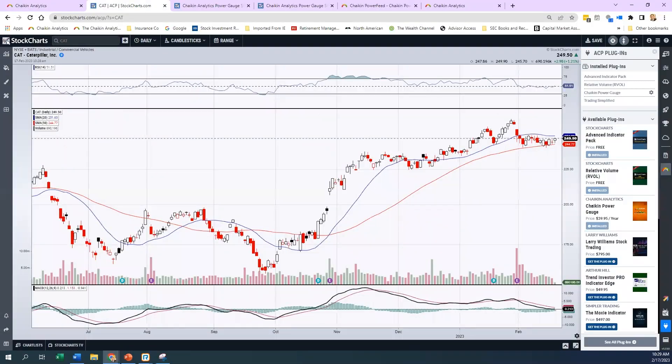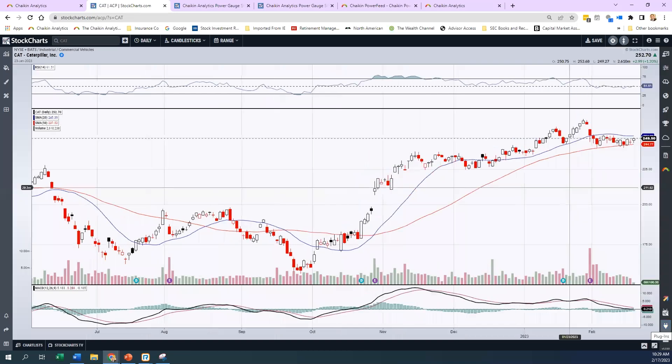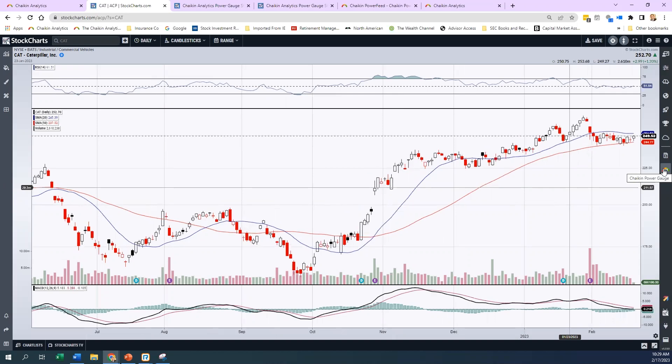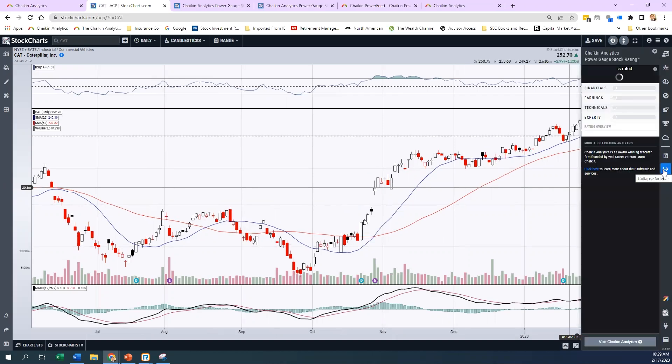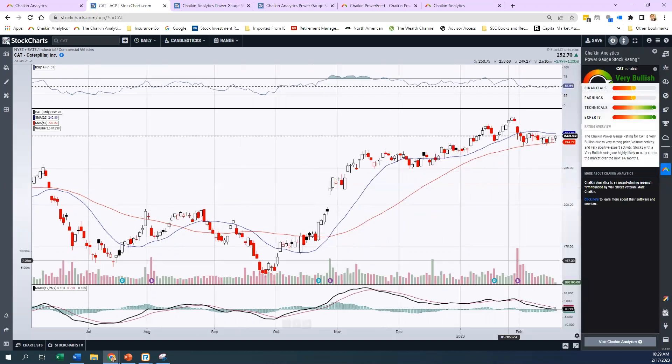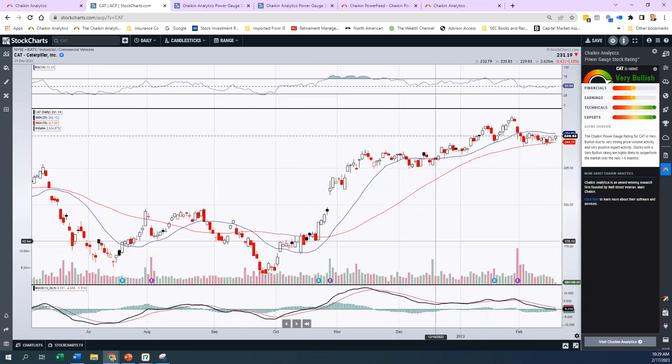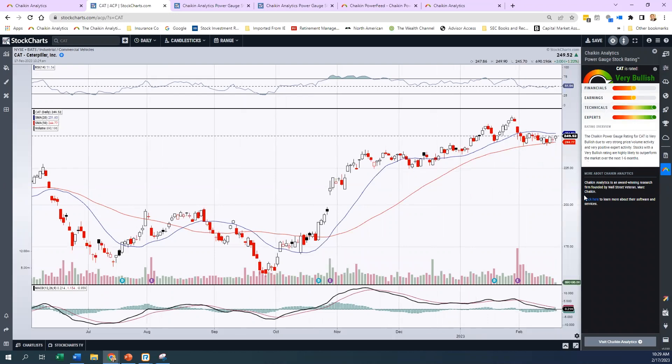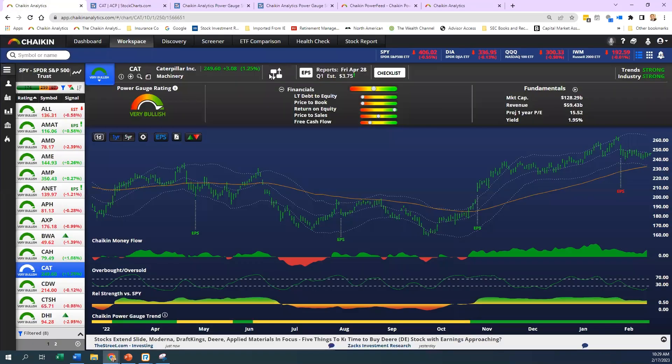I'm back here on the S&P platform. I'm just going to close this plugin area because I obviously have it. Once you add it to your platform, it gives you the shake and power gauge icon right here. If I click on this for Caterpillar, I see it's obviously very bullish. You can see where financials and earnings are, but look where technicals and experts are. This is the flip side of what you might be able to see. I can't dive into each category here, so I'm going to have to go to the Chaikin platform on Caterpillar and look at financials in each particular category.